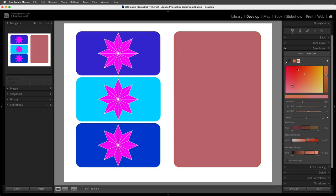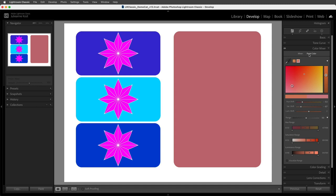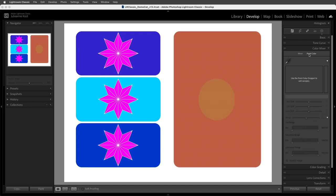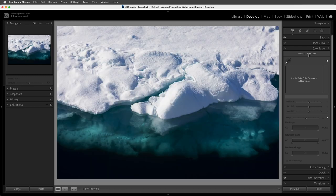If you ever want to remove a color sample, you can right-click (or Control-click on Mac) on a swatch and choose to delete the swatch or delete all swatches. Or you can double-click on the Point Color text to reset all swatches. Now let's take a look at how we can apply Point Color to a photograph.